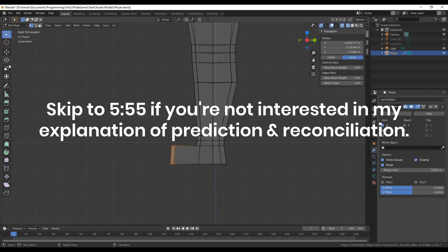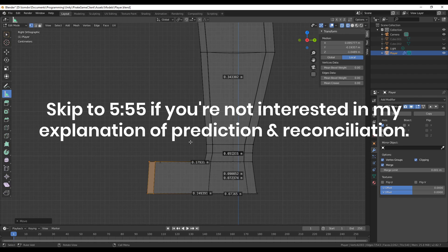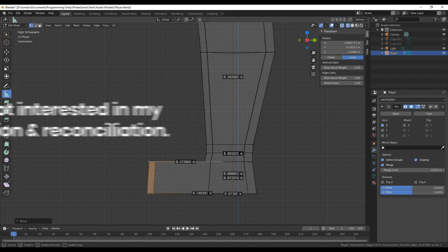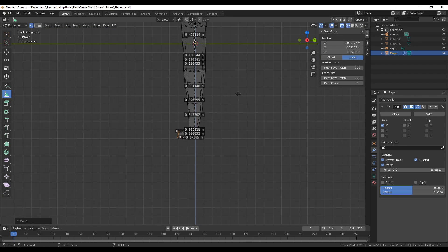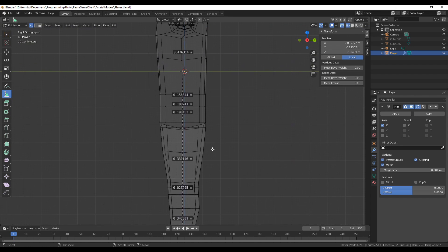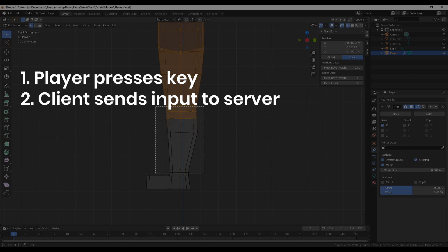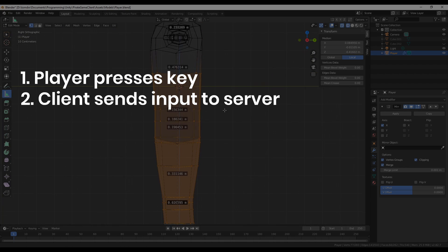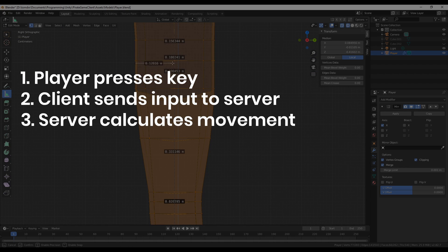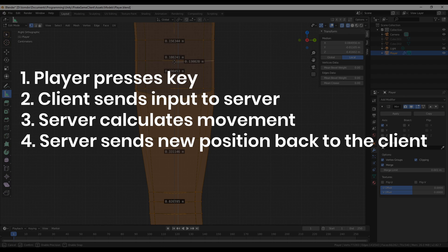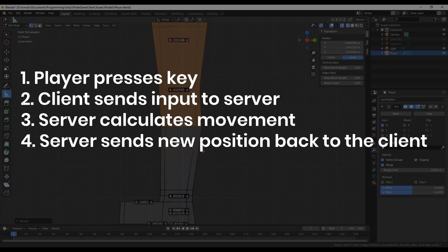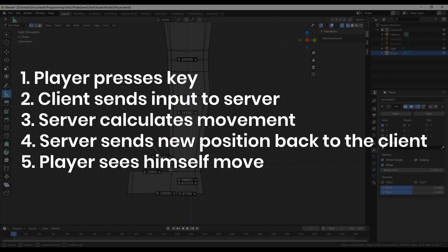In case you don't know, client prediction is a method used to hide input latency in multiplayer games. Without it, many games would feel extremely unresponsive, because when you press a key, that input is sent to the server, the server moves your player object accordingly, and then sends your position back. Once your game client receives that position update, you'll see your player move,